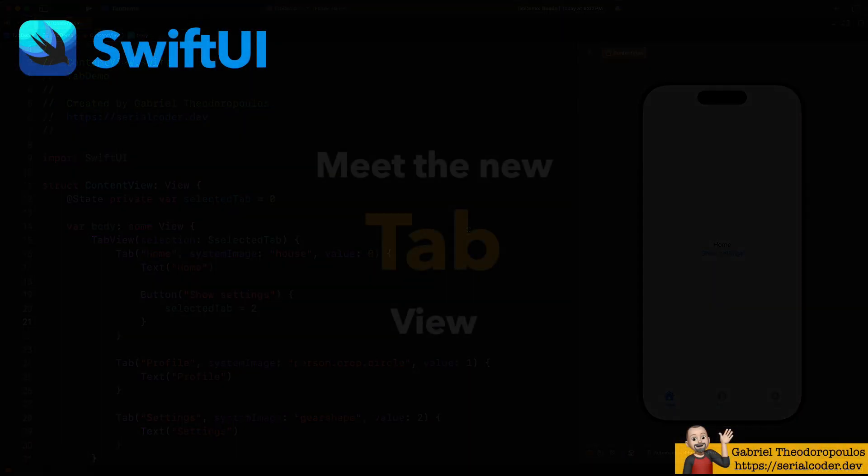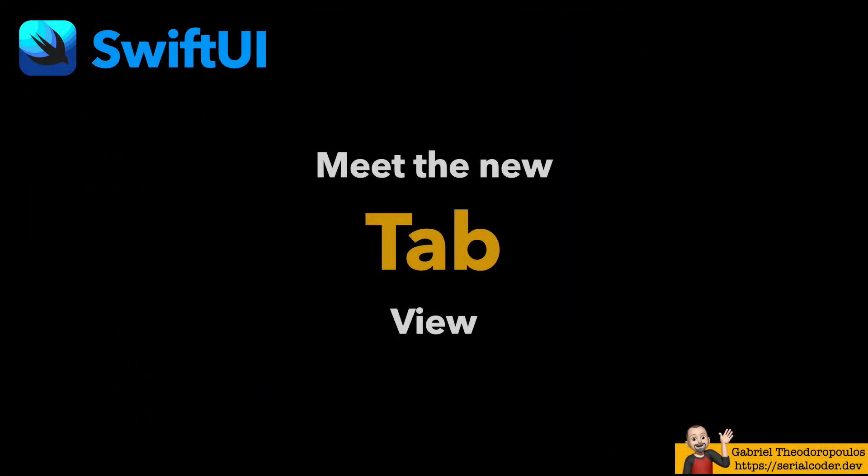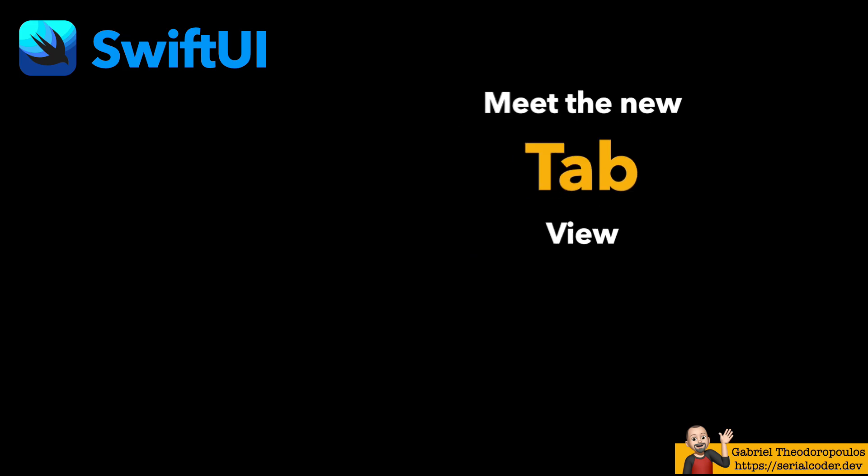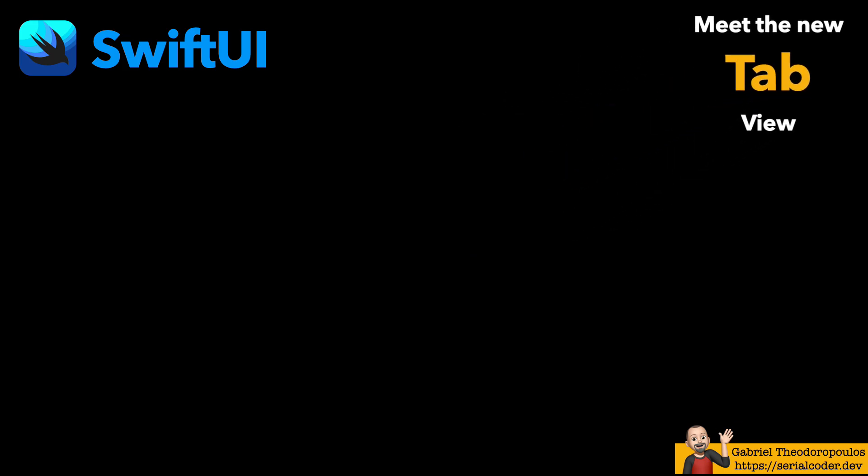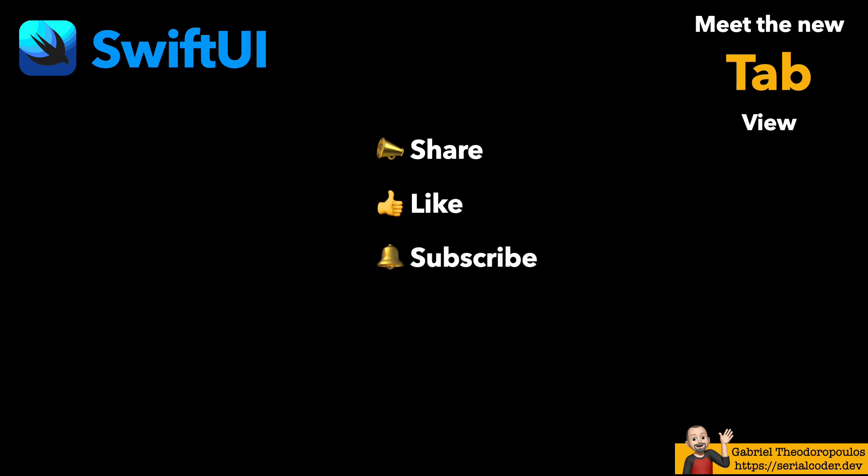So that's the new Tab in SwiftUI, which allows us to define tabs and set their content simply by using the proper initializer. I hope you've enjoyed this content and you've learned something new. If so, don't forget to share and also like and subscribe to my channel. That would mean a lot to me. Thank you for watching and enjoy coding!